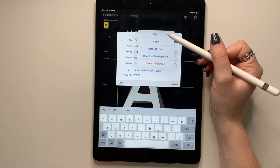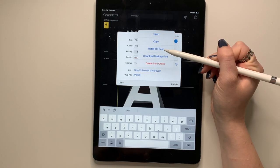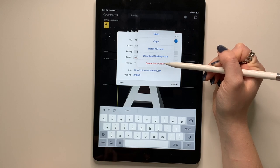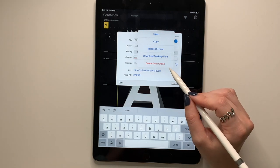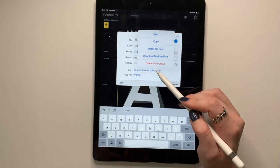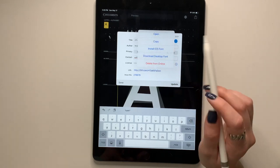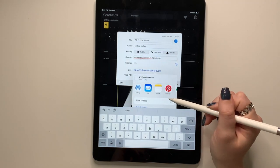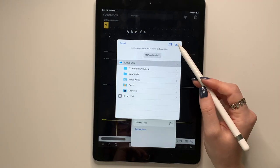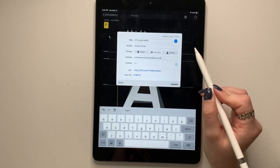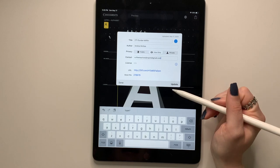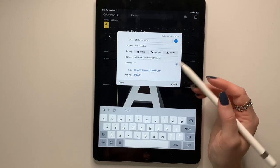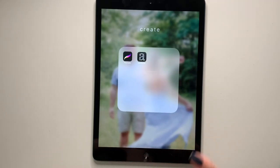I'll just put my email and then I'm going to press build online. You can open it, copy it, install the font, download the desktop font or delete it. So if you want to come back and download it, click on the link and then download desktop font and save it to your files. Save. And then you can download it to your iPad. You can send it to your email to download on your computer, whatever you'd like to do.